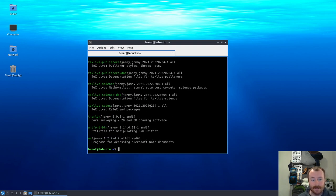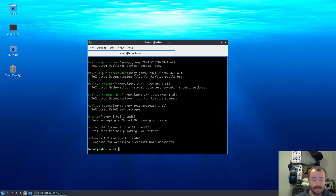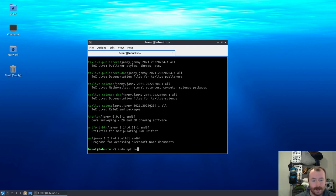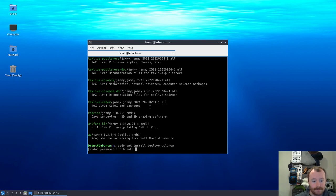Of course you could just do texlive or texlive-base, but at least in my case those are probably not going to include achem-so, for example, the document class. So I'm going to install texlive-science.